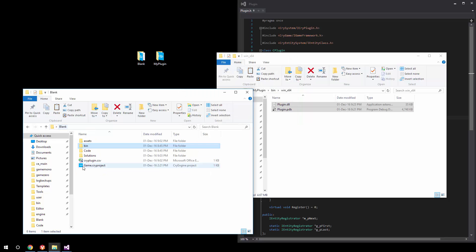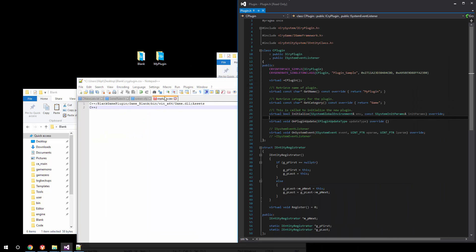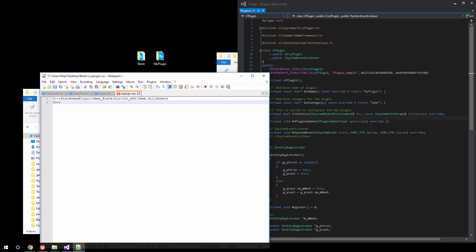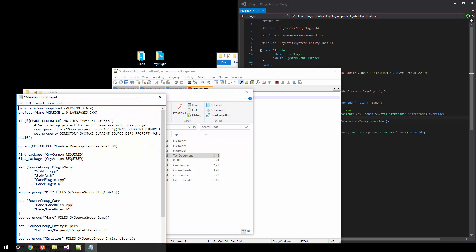We'll step back and open up the CSV file to load the plugin. We'll say this is a C++ plugin. Comparing to the plugin.h file, the name is 'myPlugin', the actual ID is 'plugin_sample', and the path is 'bin/win_x64/plugin.dll'. Keep in mind that the name of the actual binary does not matter — if you want to rename it, you can go into code, CMakeLists.txt, and simply change the name there.